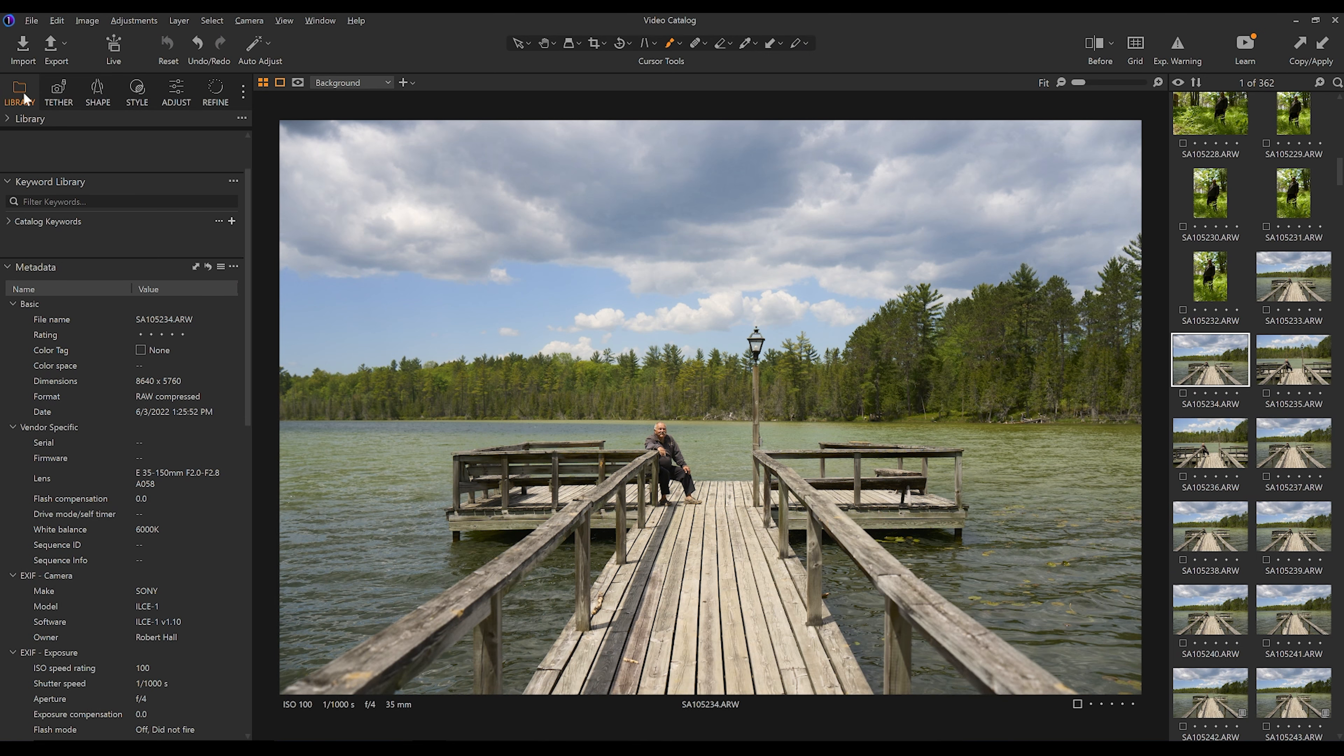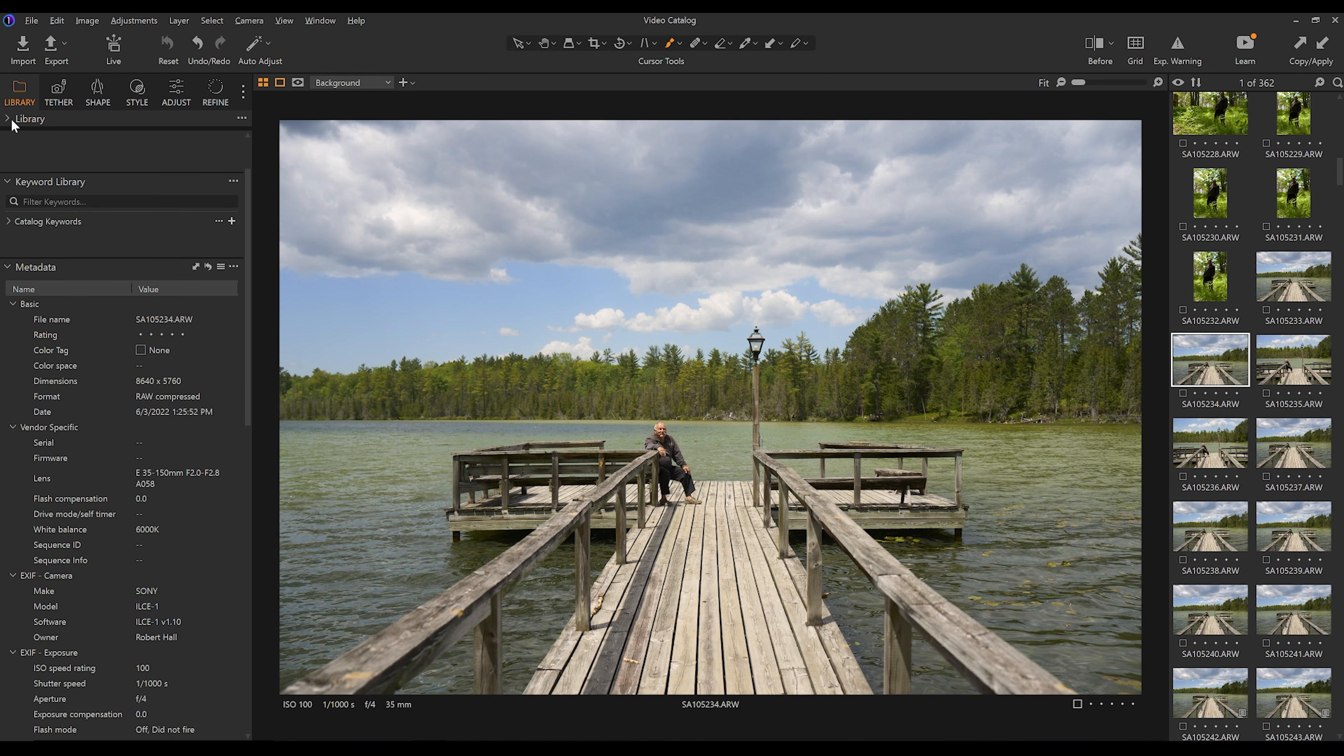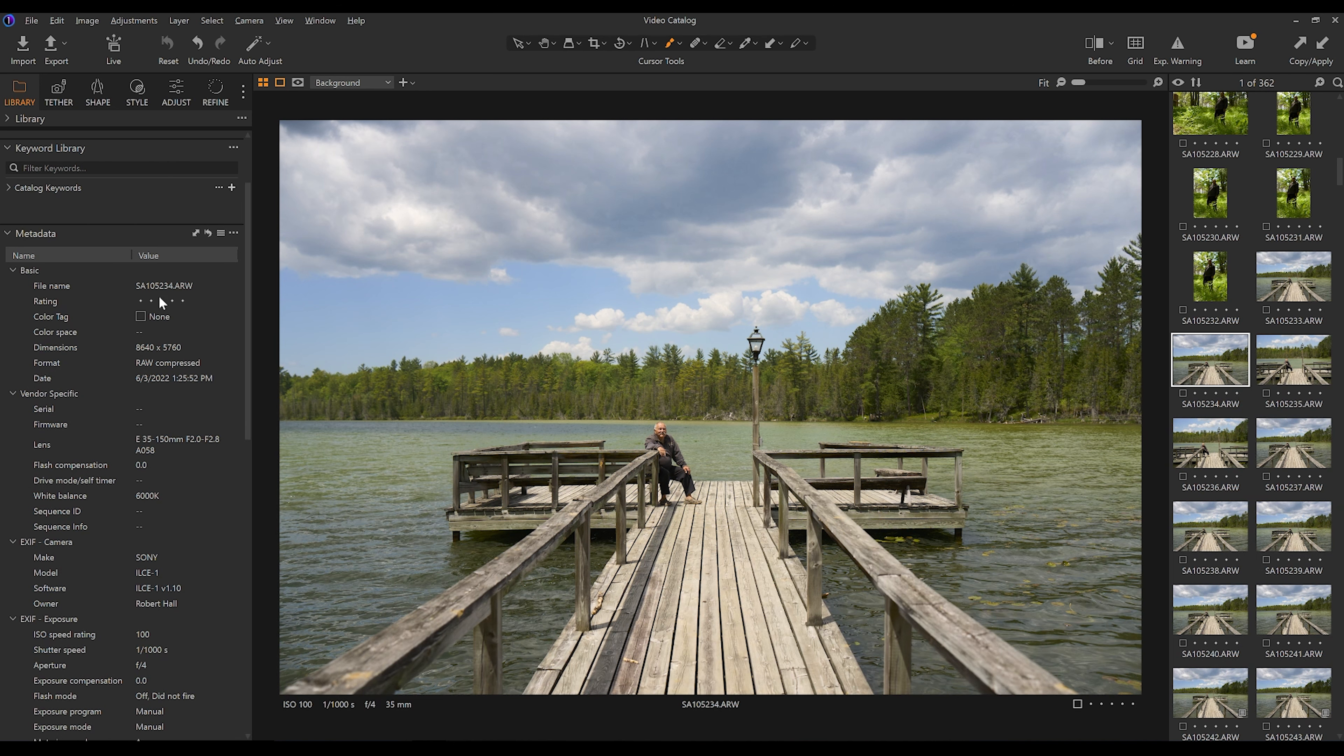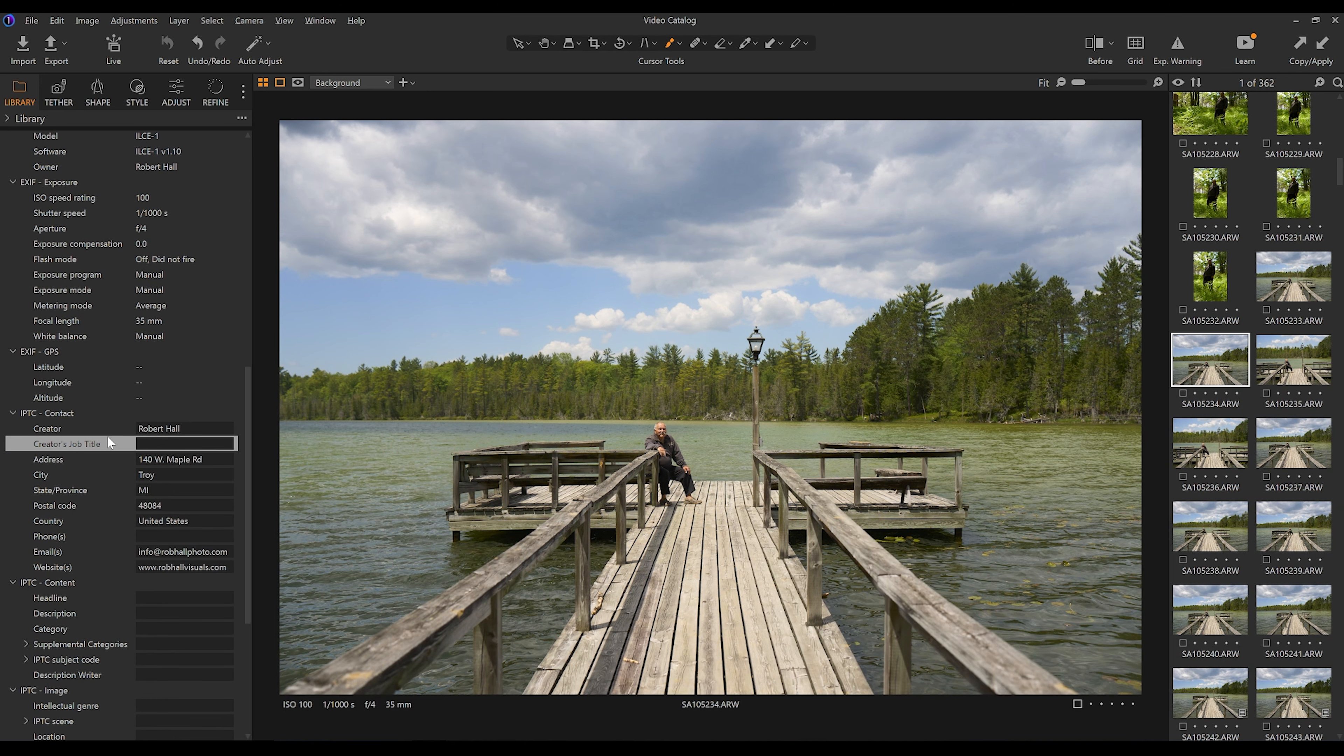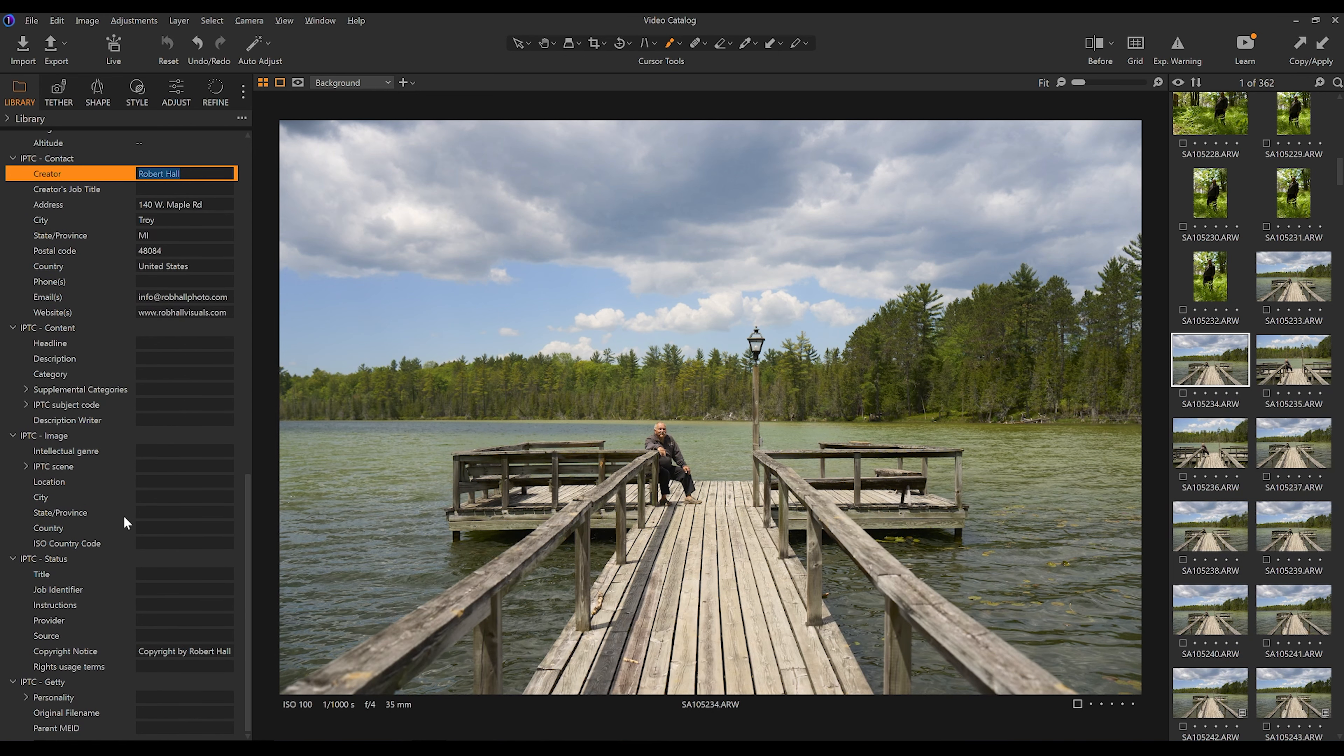We're going to navigate to the library section, which is the first on the left, and we are going to scroll down to the metadata section. I'm going to collapse library up here at the top and we're going to leave the keyword library and metadata open. Now we're going to scroll down. I'm going to scroll down to these sections that by default will have absolutely nothing in them. The first thing that I want to do is put any information that I want linked to all of my files. And for that I want to link myself as the creator, include my address details, include my email, my website, and any copyright information, which is down here in the IPTC status section.